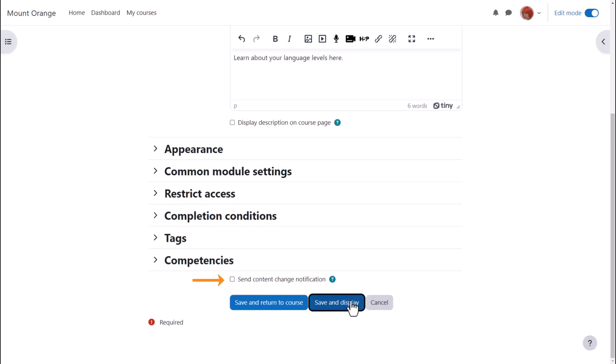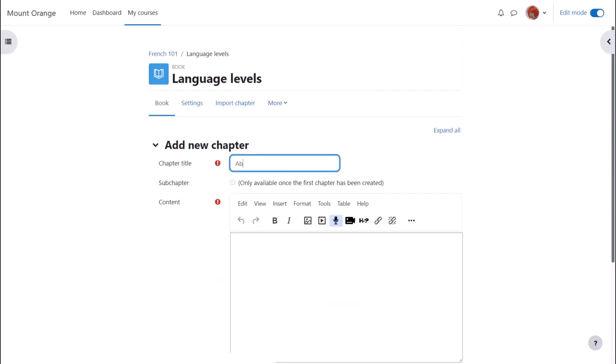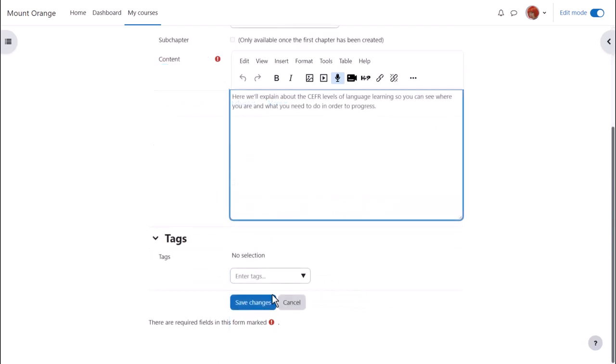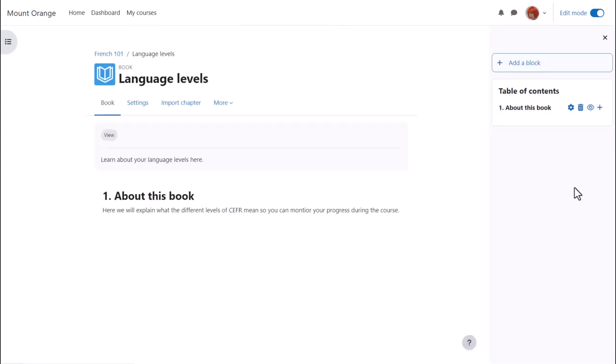When we click save and display we can start adding content to our book and once we've made one chapter you can see that its name appears over in the table of contents.